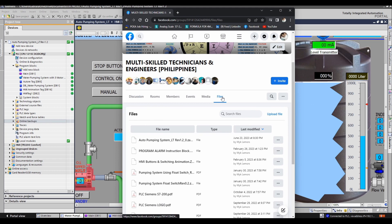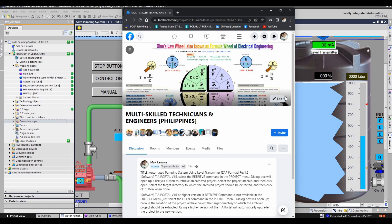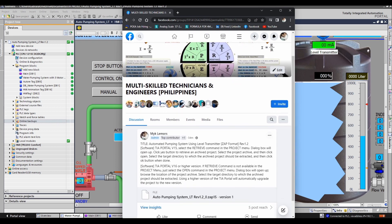The next step you should do is click Files, and then find the zap file project you want to download. Click the attached file to start the download.